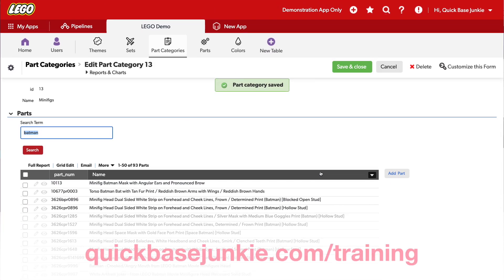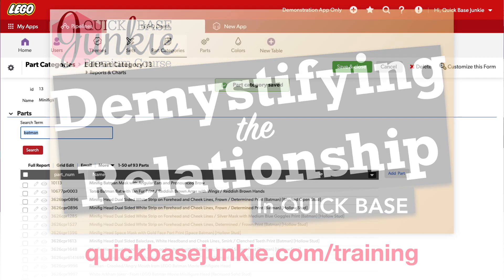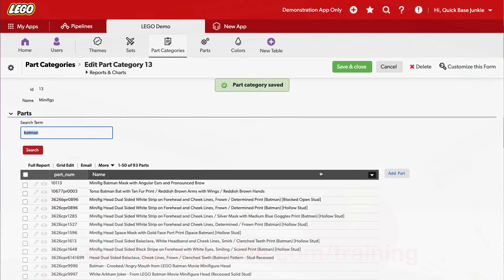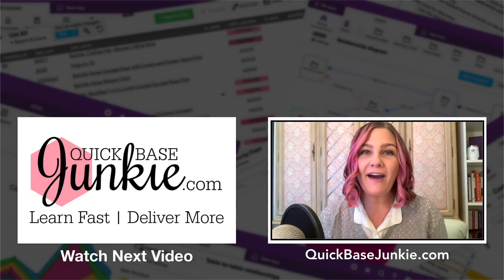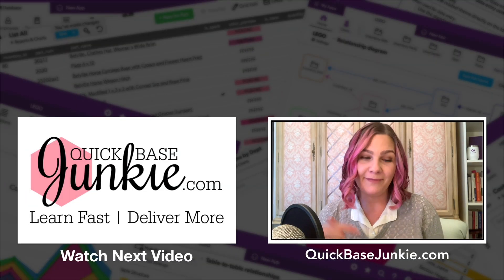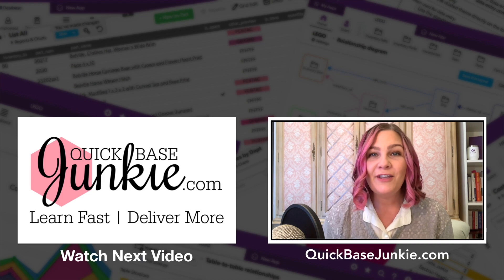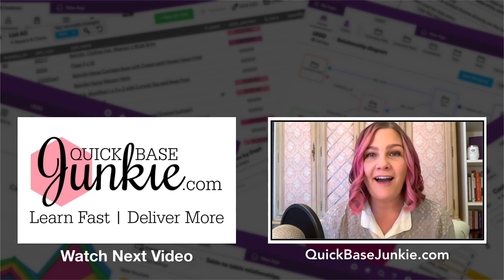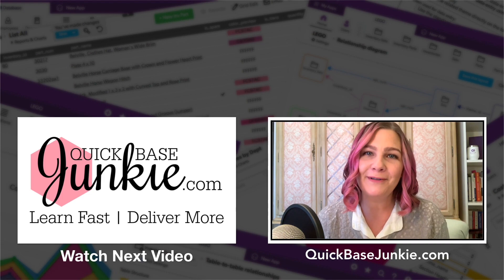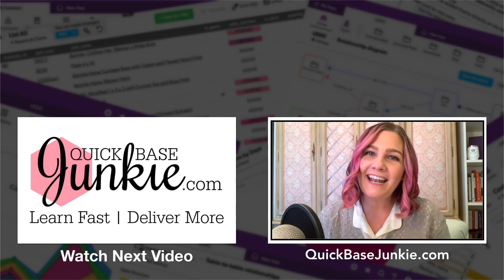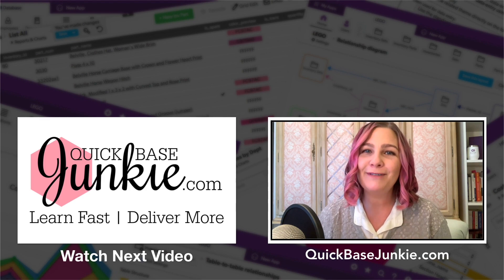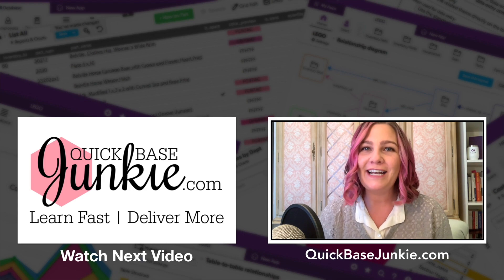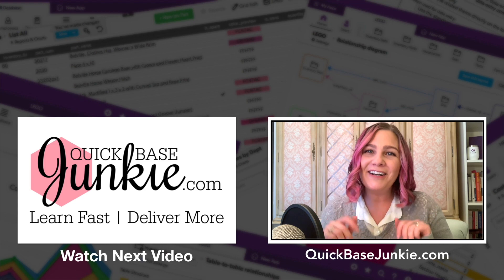If you want to do more cool things with relationships and gain a better understanding of the fields used in relationships, like the report links and lookups that we used here, head over to QuickBaseJunkie.com slash training and take a look at demystifying the relationship. If you enjoyed this video, go ahead and subscribe using the link below. You can also drop me a comment and let me know what you thought and what you enjoyed the most. And then head over to QuickBaseJunkie.com to grab one of those free downloads. Bye for now.